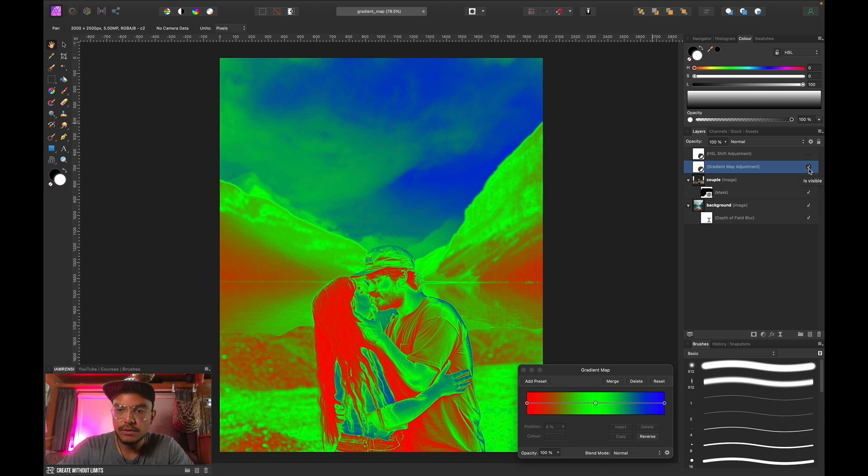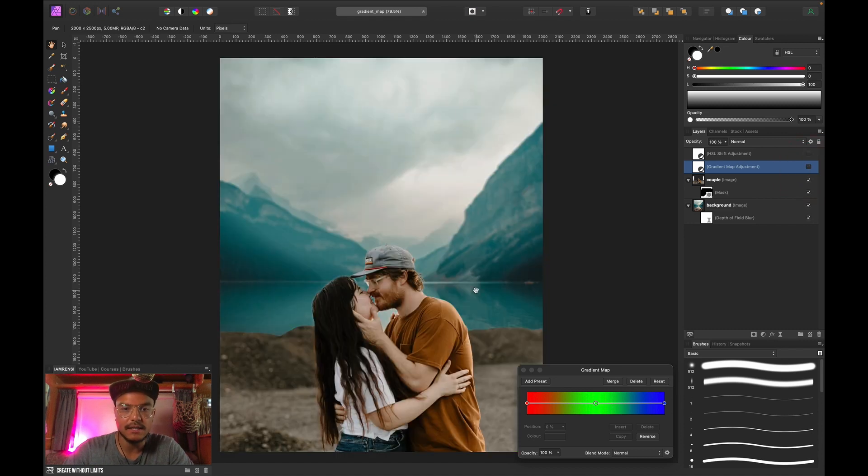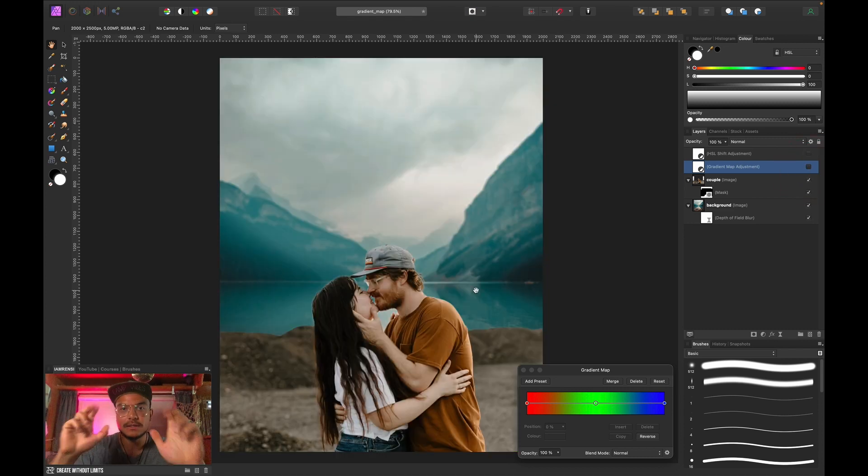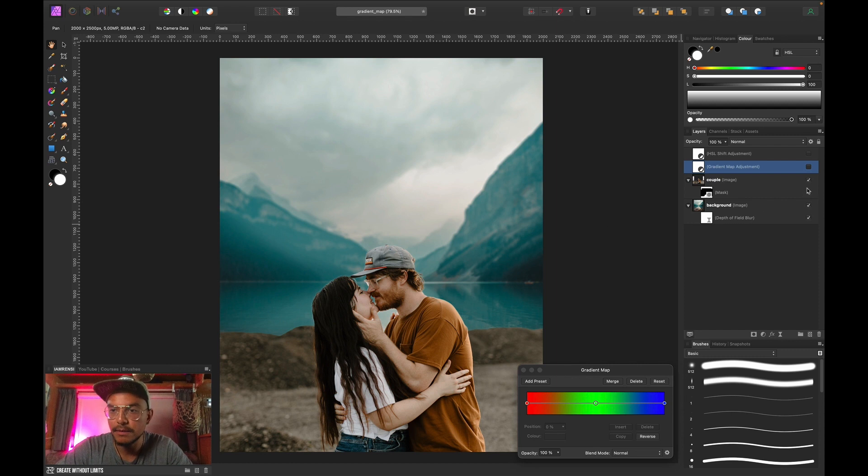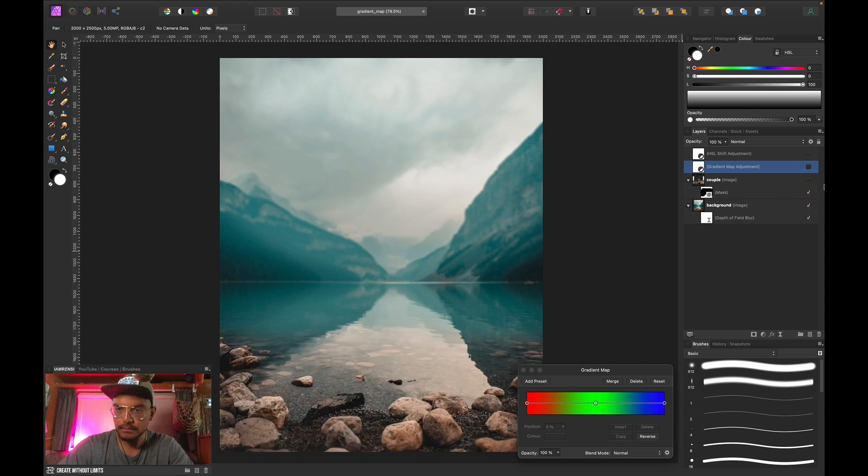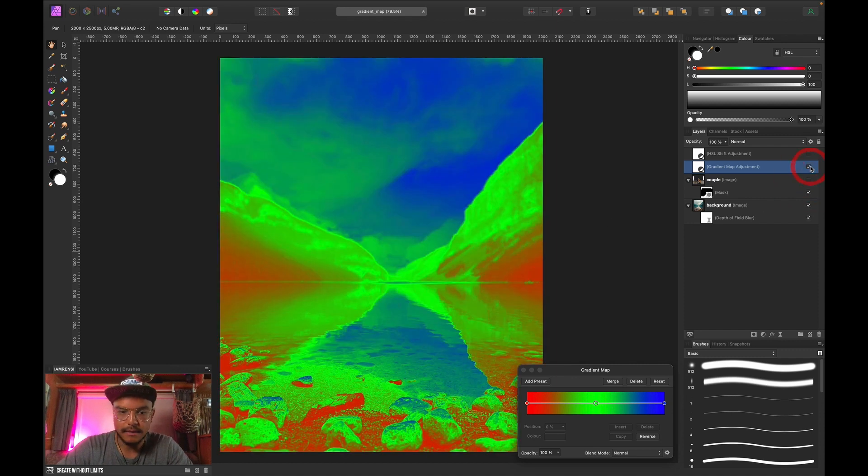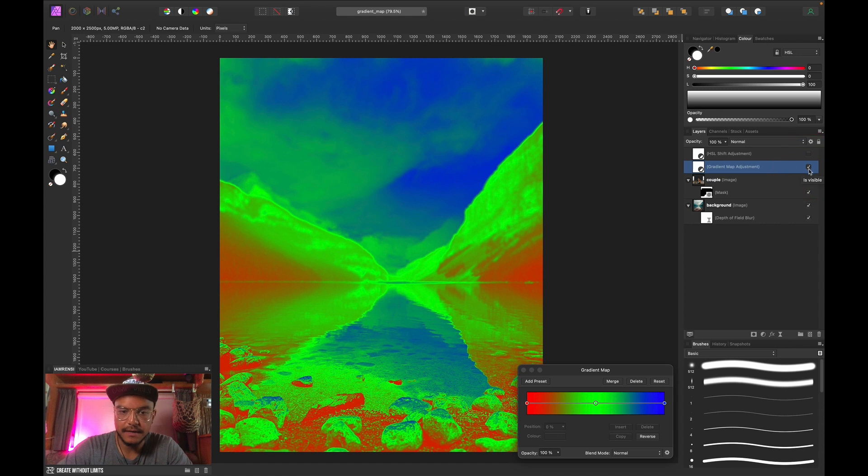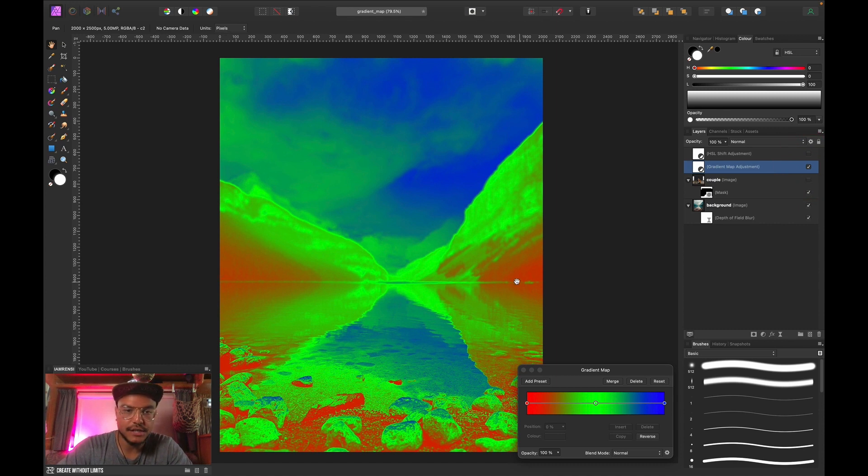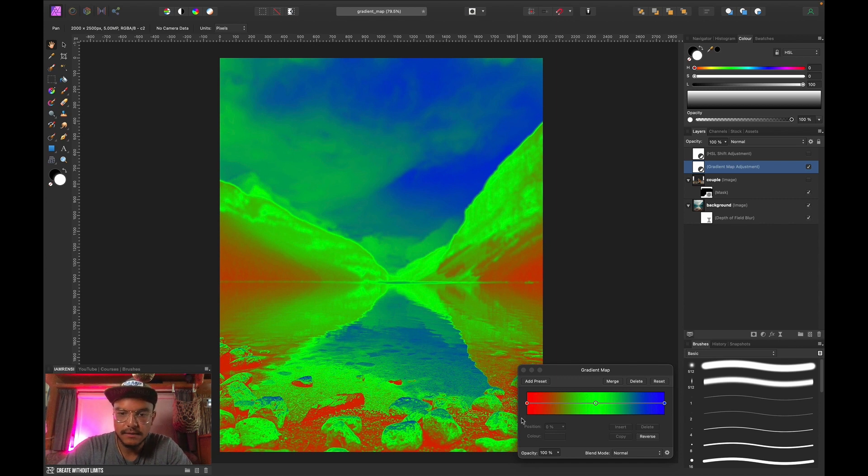Now what we want to do is focus on the background because we're going to steal the colors of the background. So I'm going to hide my couple layer for now. I'm going to activate my gradient map and I want to make sure that I select the shadows of the background. So let's see the red are the shadows, right over here are shadows.